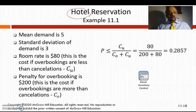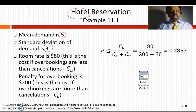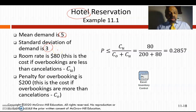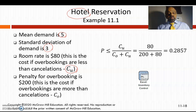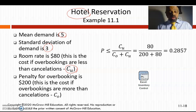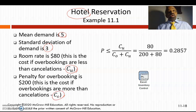Let's take a question on hotel reservation. The mean demand is 5 and the standard deviation is 3. The room rate is $80 — this is the cost if overbookings are less than cancellations, so this is underestimating, C_u = 80. The penalty for overbooking is $200 — this is C_o, the cost if overbookings are more than cancellations, meaning you don't know what to do with arriving customers and must reward them at a cost of $200.